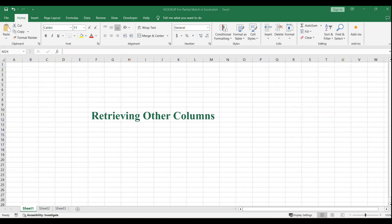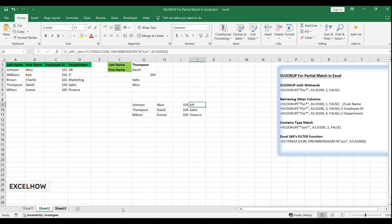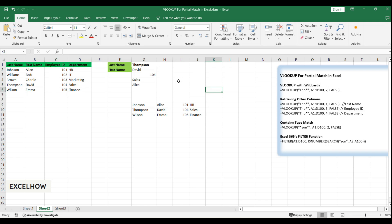What if you want to extract different pieces of information? Just change the column index number in your VLOOKUP function. Here's how you can retrieve the employee ID, first name, and department. If you want to retrieve the last name, you can use the following formula: =VLOOKUP(Tho*,A1:E100,1,FALSE).